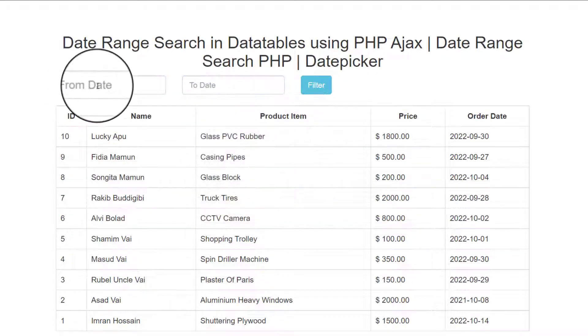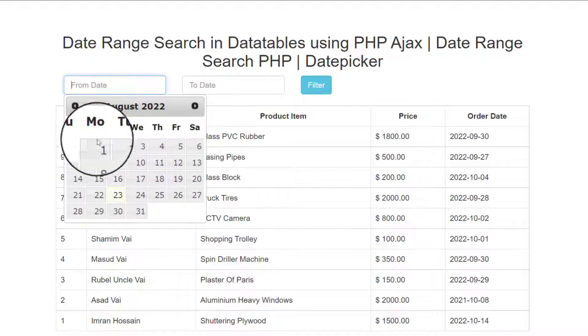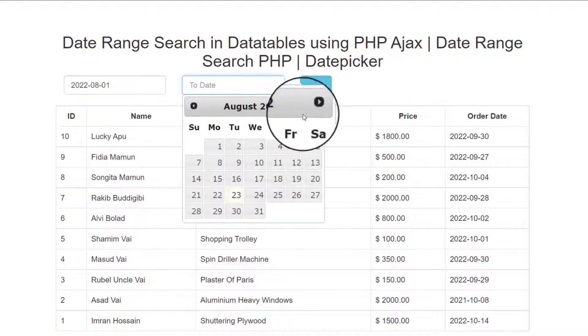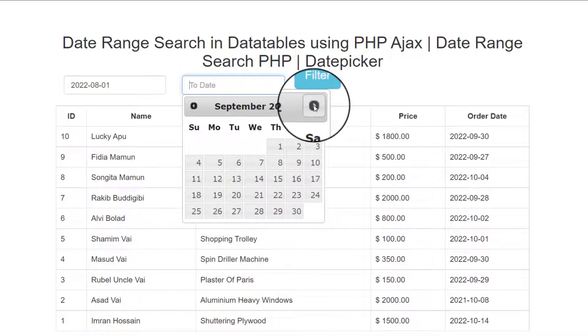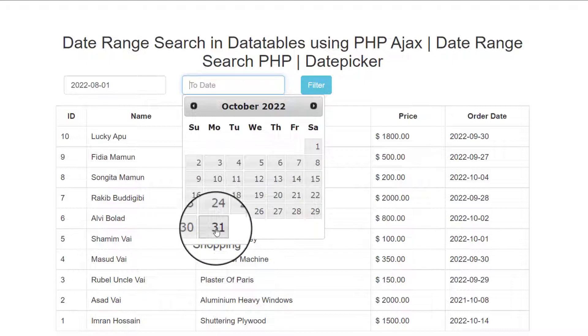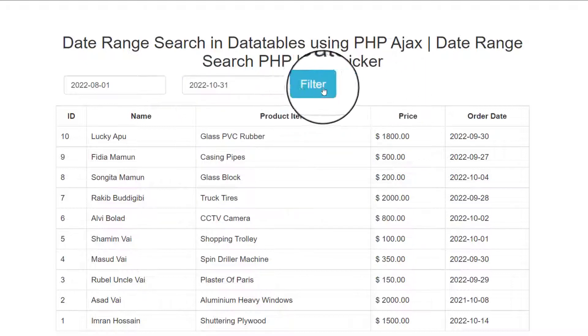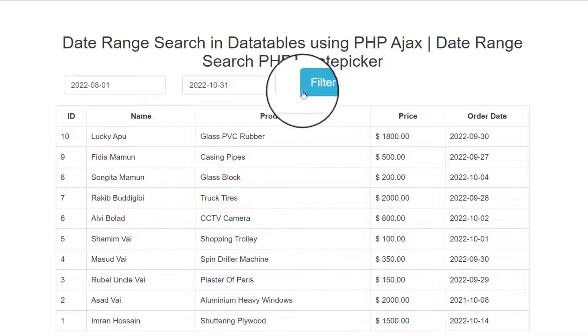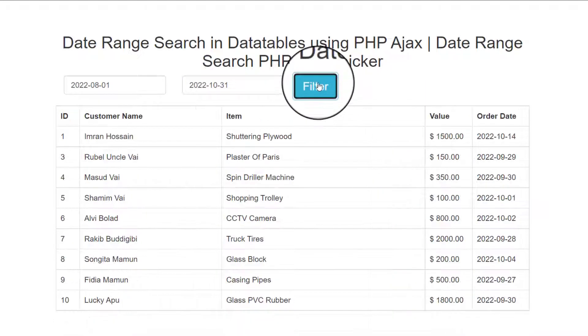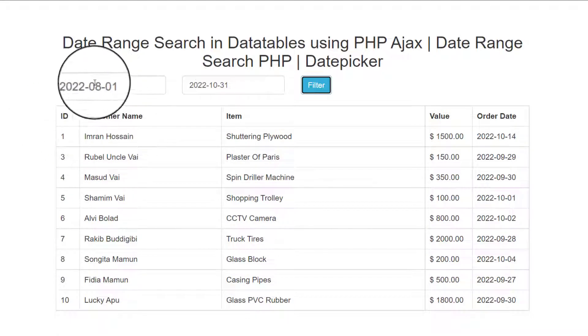Now I am checking, like August 1, then another thing, September or October, October 31, last one, then click filter. You see that already targeted details.